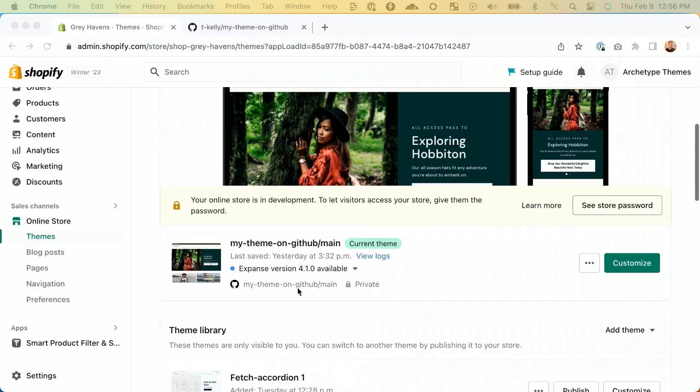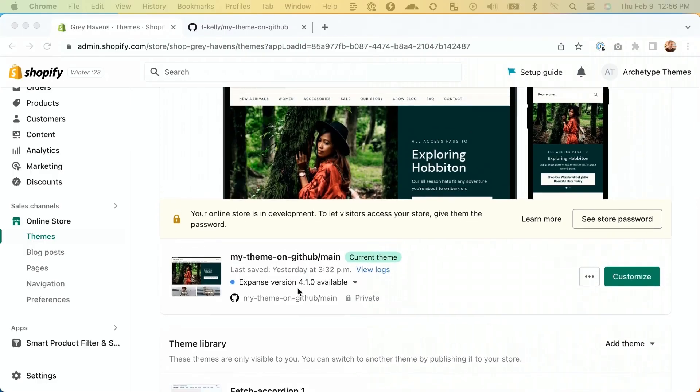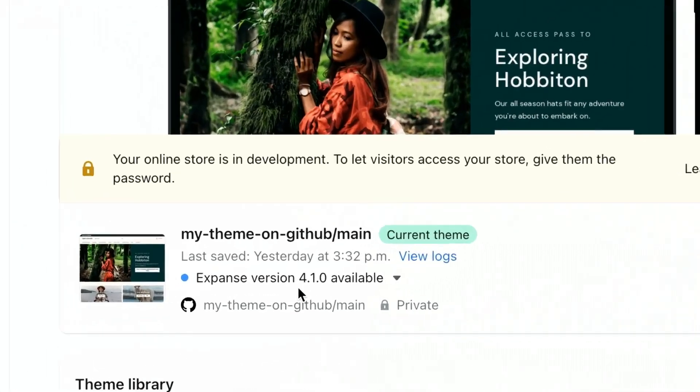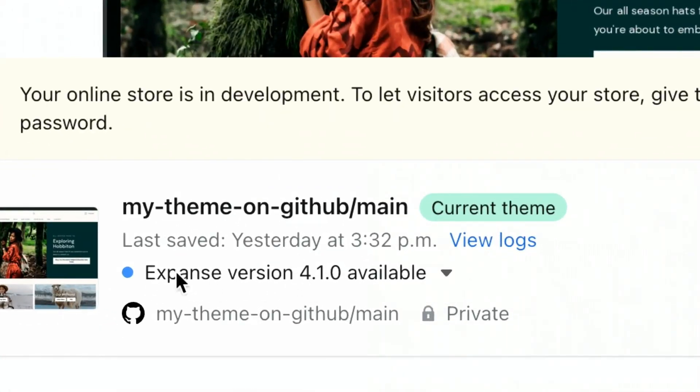It's been a few months now, and lo and behold, there's a new version of my theme available. Luckily, we set up GitHub on my store, so upgrading shouldn't be too tricky. Let's dive in and learn how to use Git to upgrade to the latest version of your theme.